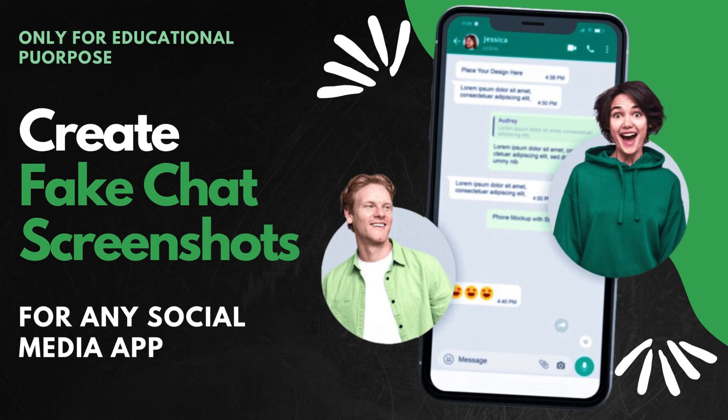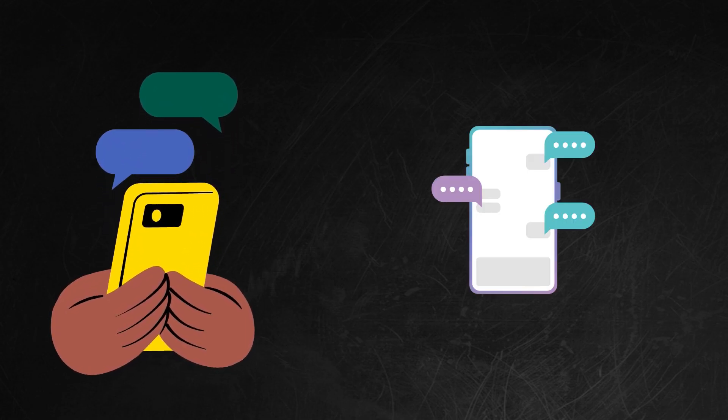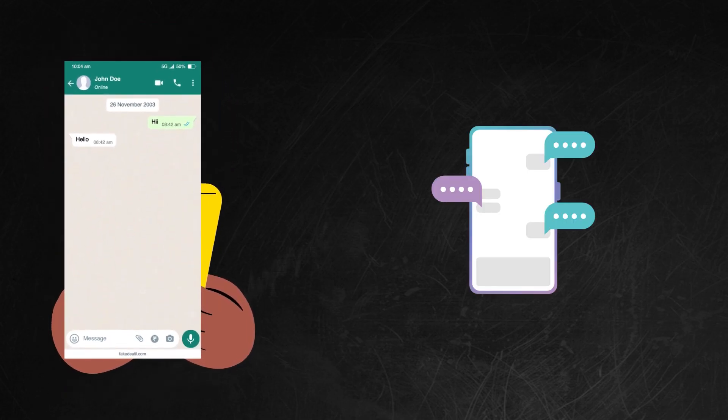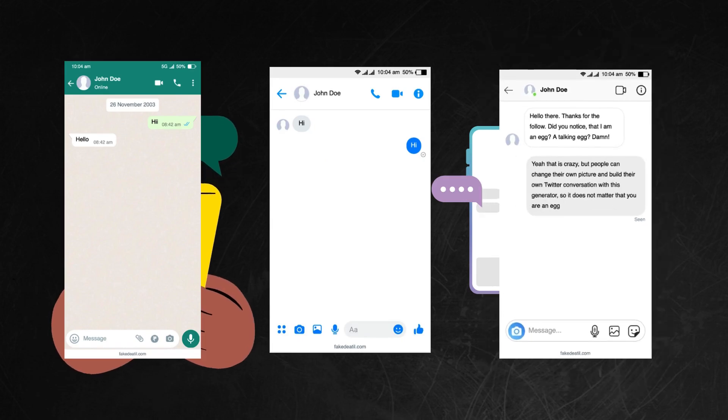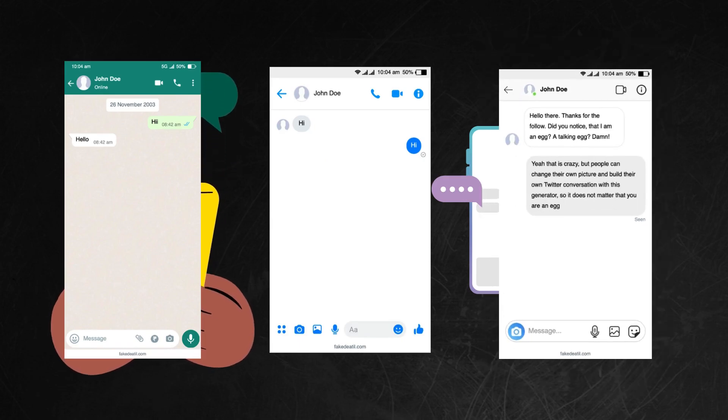Hello friends! In today's video, I'll guide you through the process of generating screenshots for various social media apps such as Facebook, WhatsApp, Twitter, or Instagram using a platform called Fake Details.